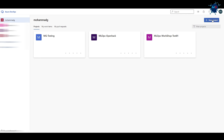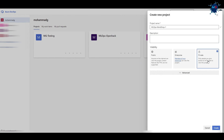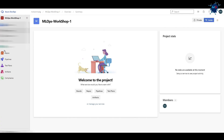I'll click on New Project and here I can add a project name — you can choose whatever you want. I've already typed one to save time for the recording. I'm going to call it MLOps Workshop Number One. You can add a description and decide whether to make it private or public. For now I want to make it private and click on Create.